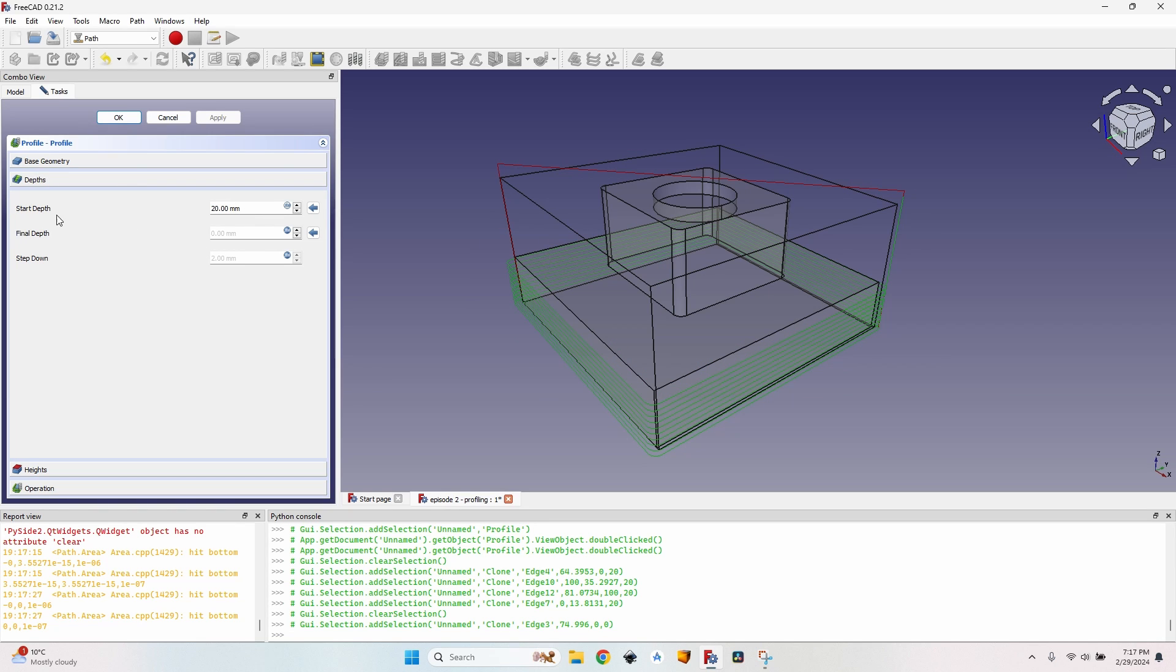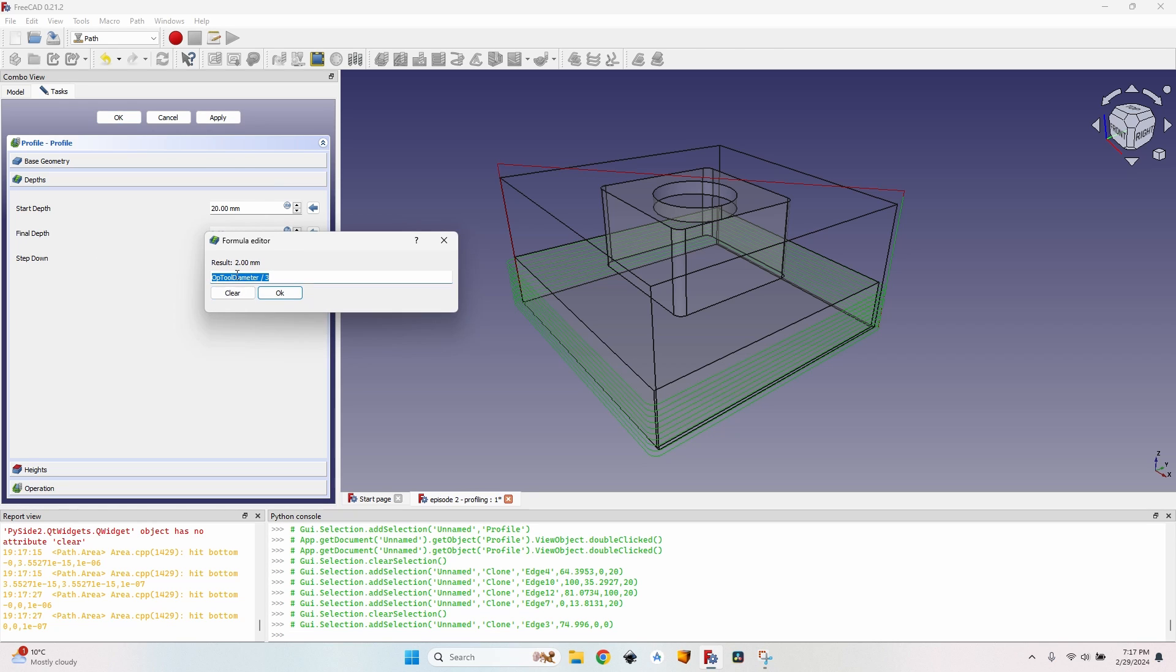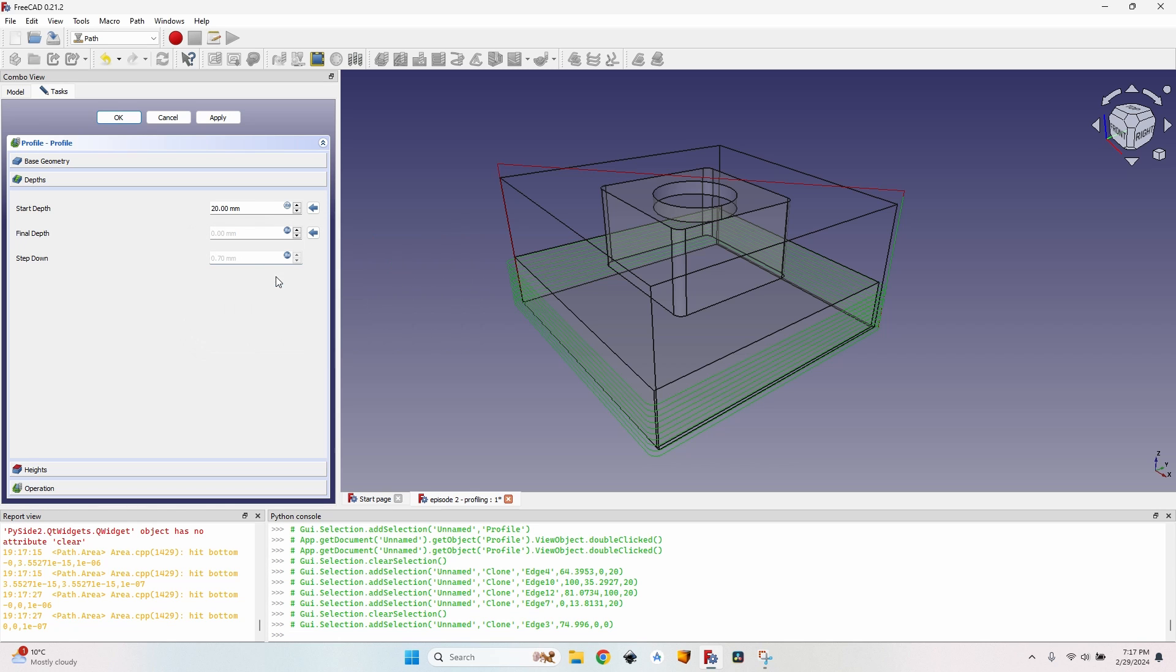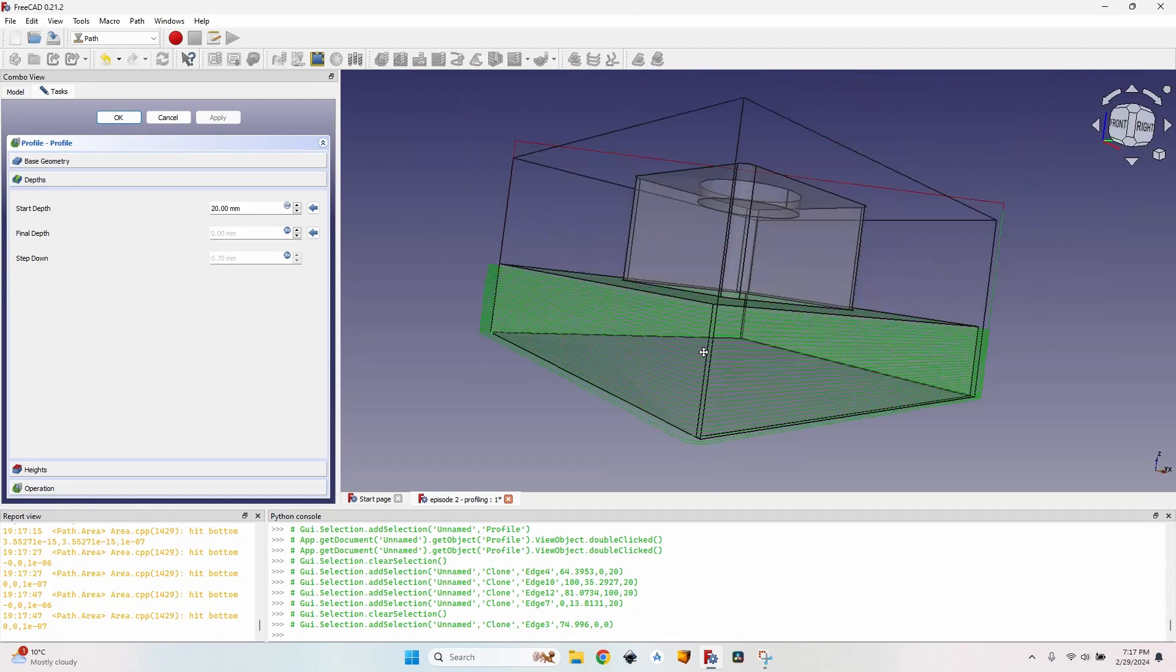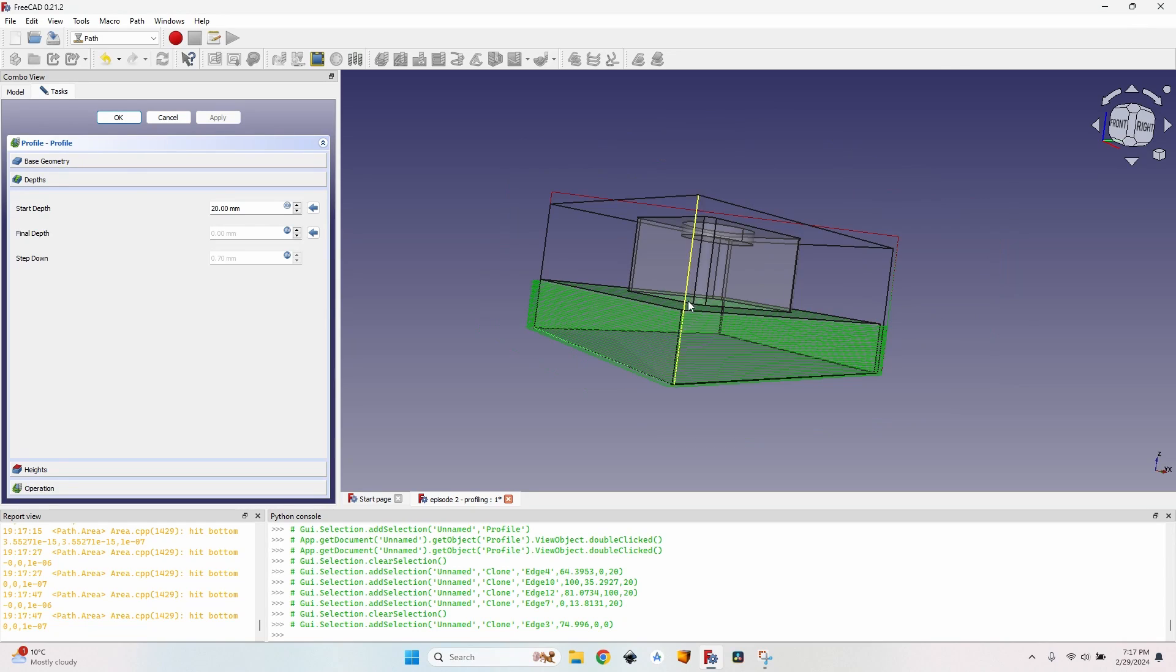Here on depth you can see I have my start depth, my final depth and the step down. The step down is defined usually by a formula but I can also enter let's say 0.7 millimeters and now have a lot of passes.